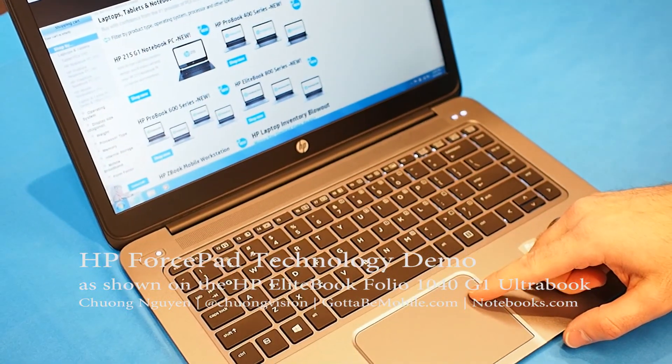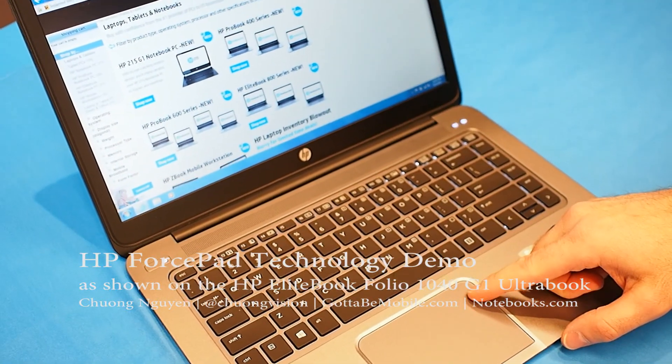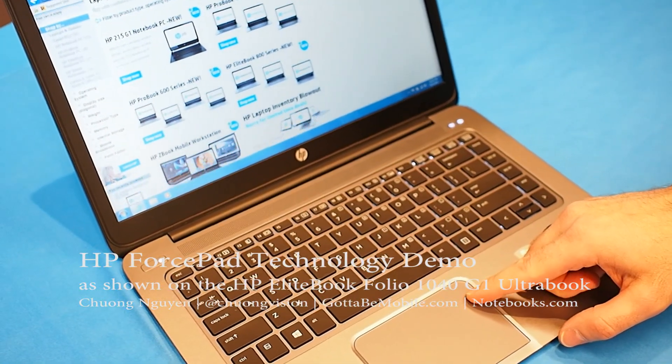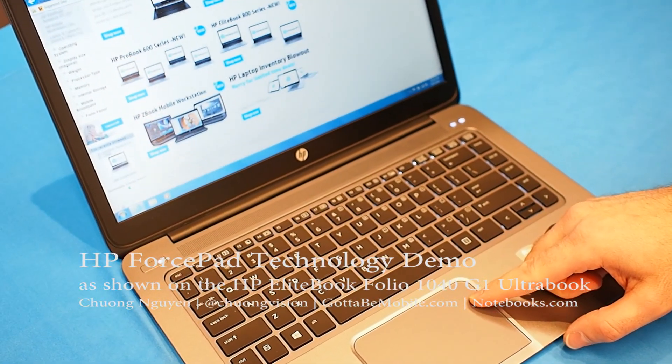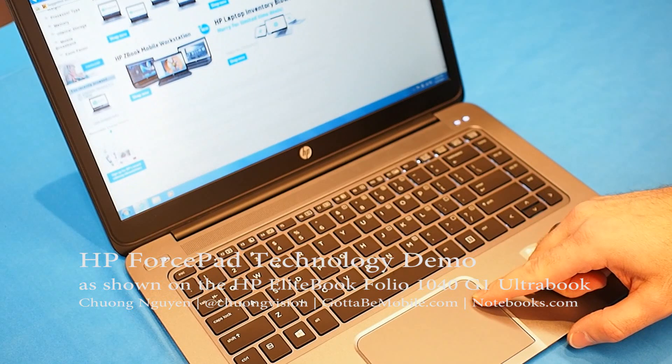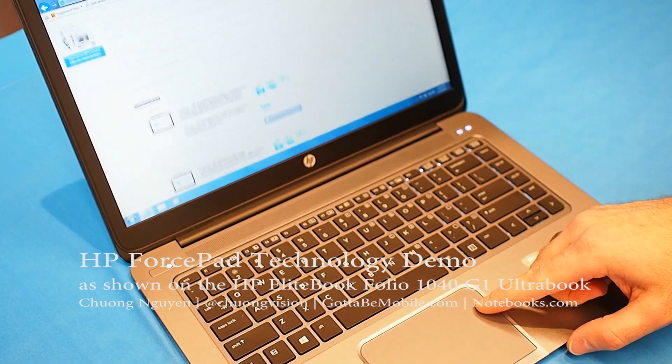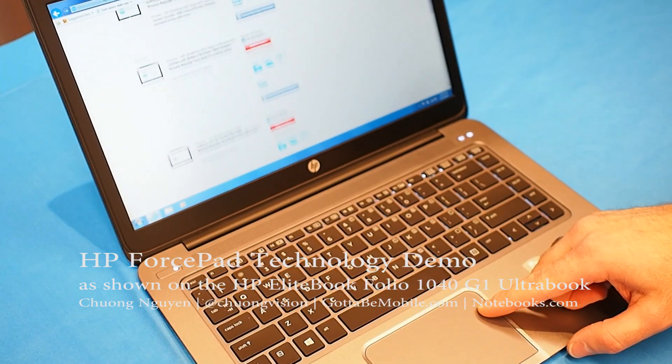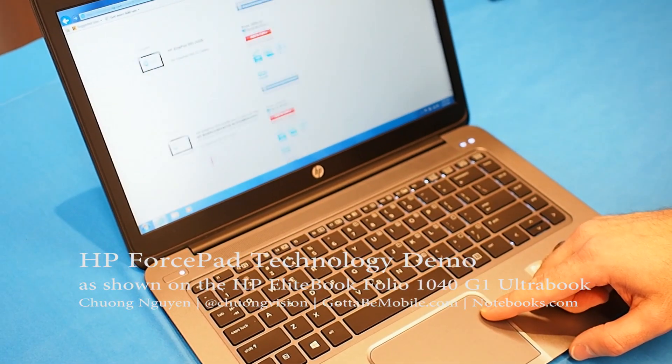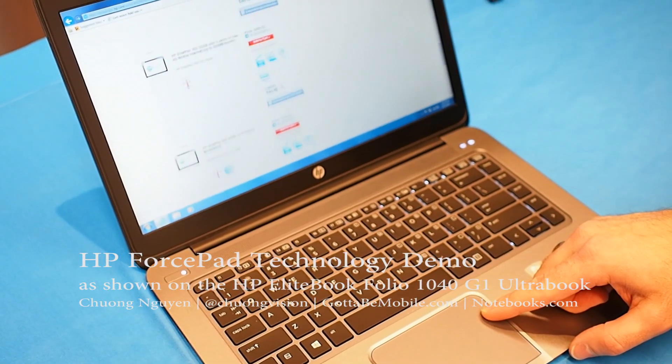I can start to scroll here on this page, and I'm looking at everything. But if I want to go faster, I simply press a little bit harder and it moves everything faster.